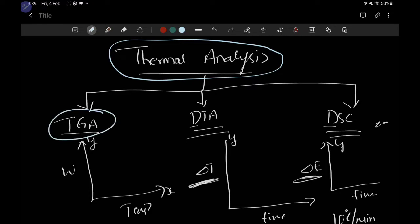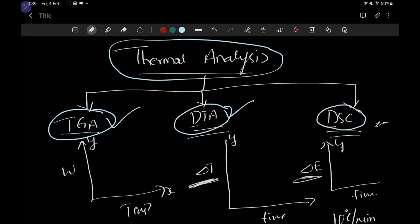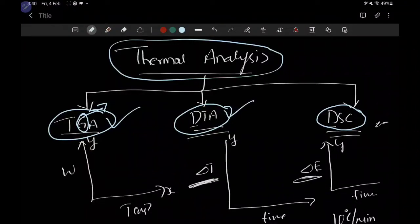The first is TGA — thermo-gravimetric analysis. The second is DTA — differential thermal analysis. The third is DSC — differential scanning calorimetry. In TGA, we are studying the physical change in the sample, that is its change in weight. Gravimetry means weight, so the 'G' indicates gravimetry. There is a change in the weight of the sample when you supply heat, hence it is called thermo-gravimetric analysis.